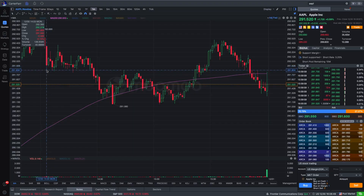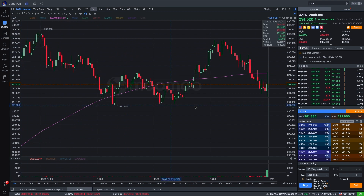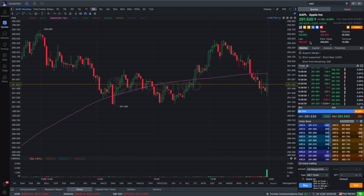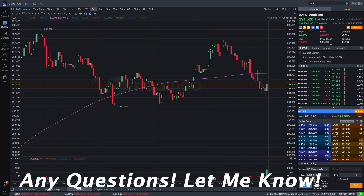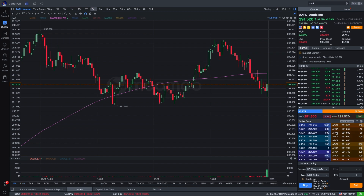We are up and loaded here on the Moomoo trading platform. You guys can see we have ticker symbol AAPL — also known as the one and only, the well over a trillion dollar company, Apple. So we're going to be looking at the level two down here. If you guys have any questions, go ahead and ask in the comments. Let's jump right into it.